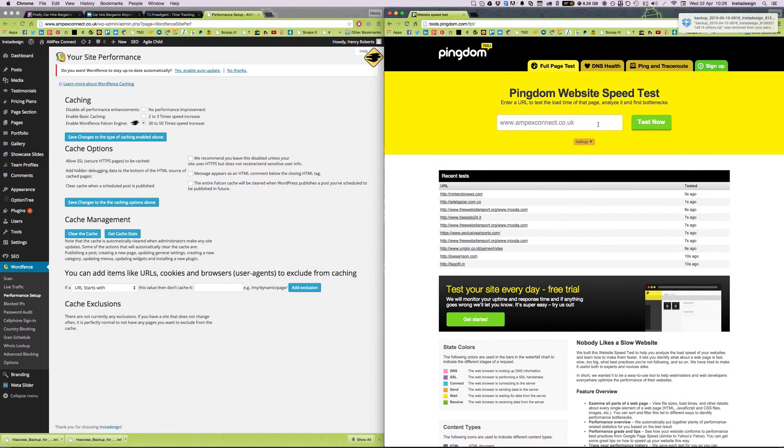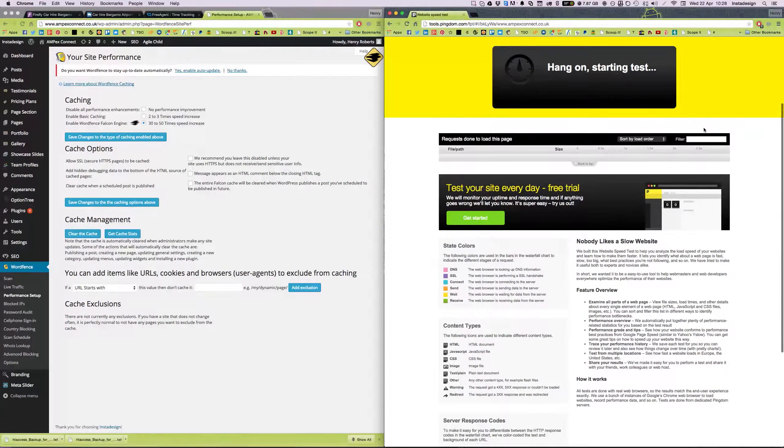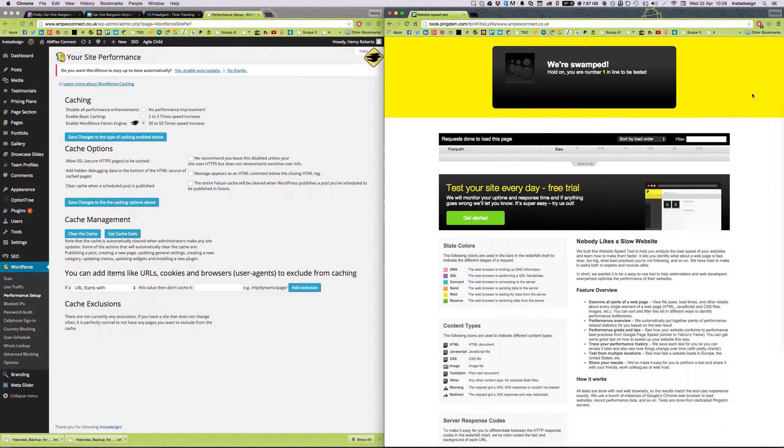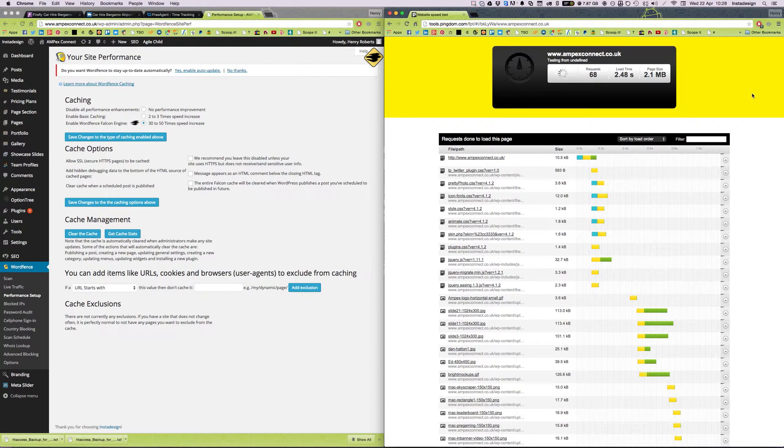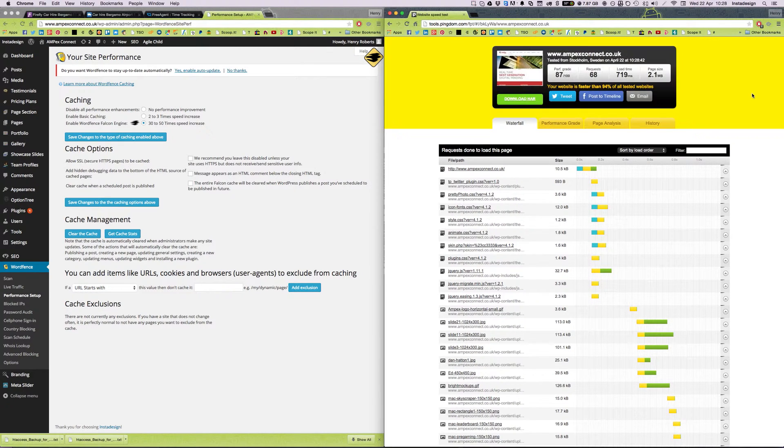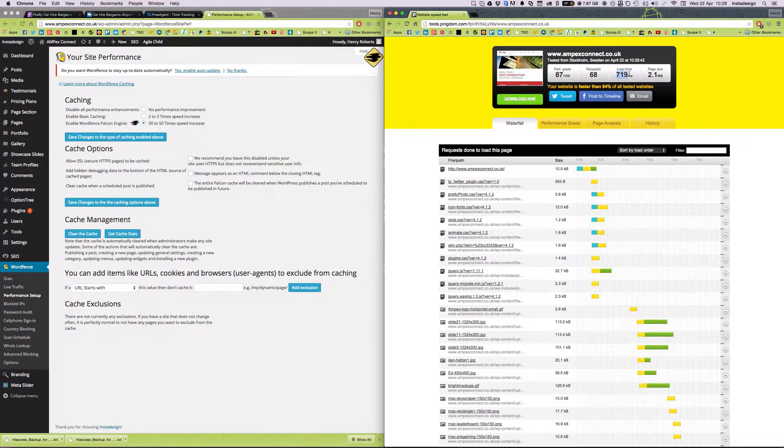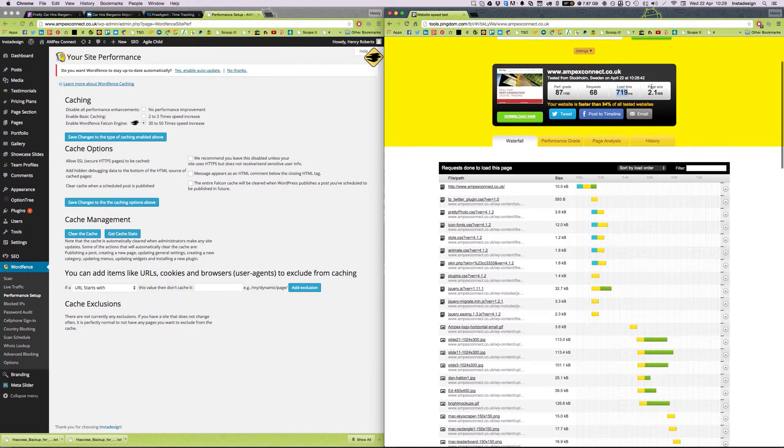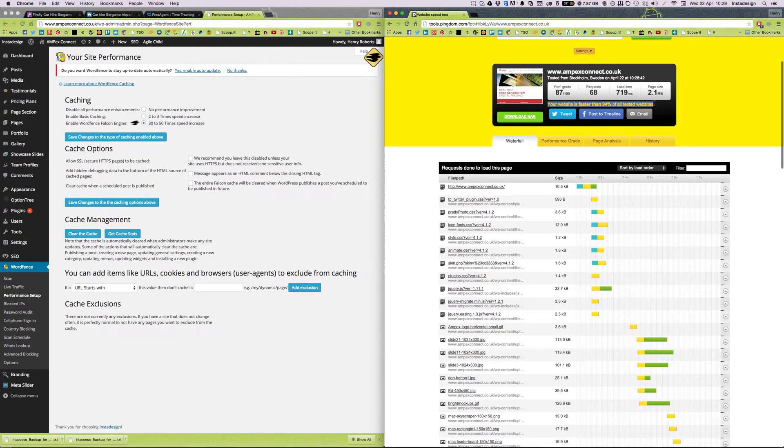Okay, so a minute has gone by, I'm going to test the site once more. So here we see it, so even though the page size is still the same, the load time as you can see is well under one second, 719 milliseconds, which apparently makes this website faster than 94% of all tested websites.